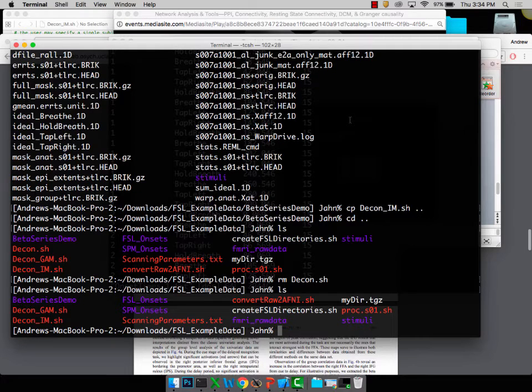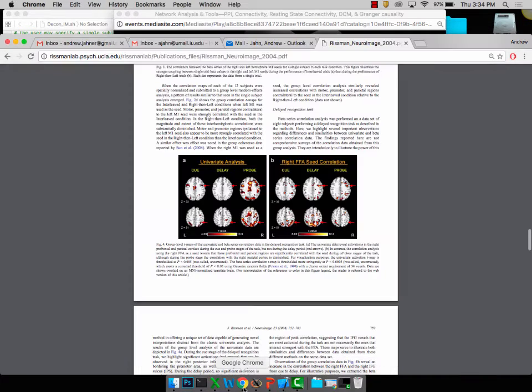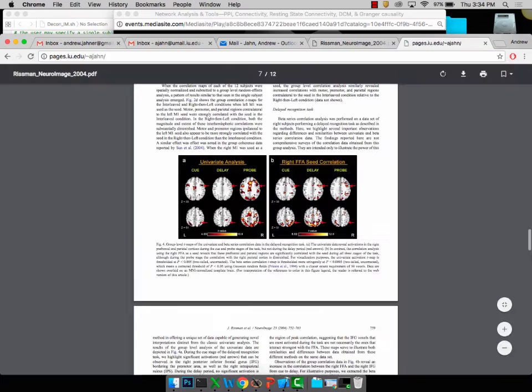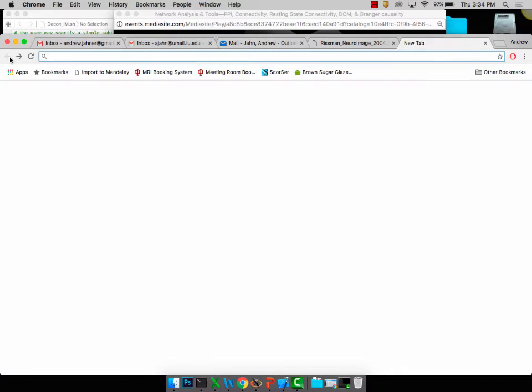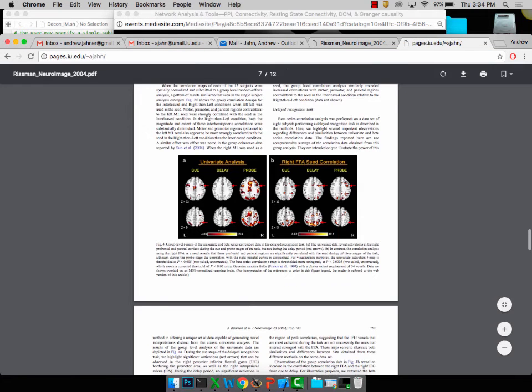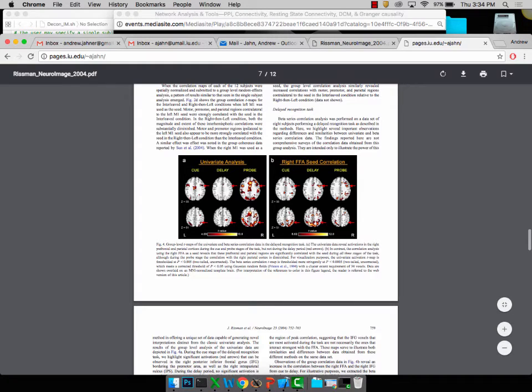Camtasia is going to do a screencast of everything on my screen and record through this microphone. Before we start, there's one preparation step I want you to do. Go to mypage.iu.edu.